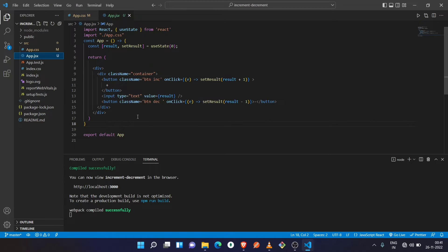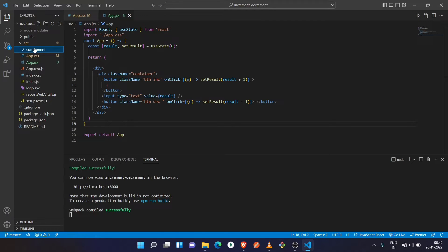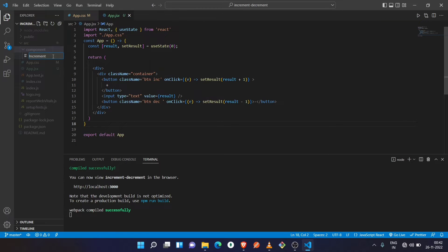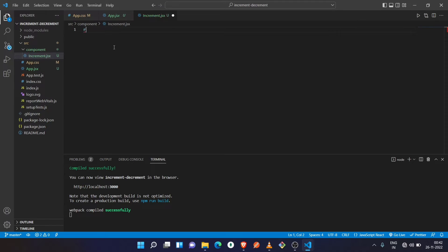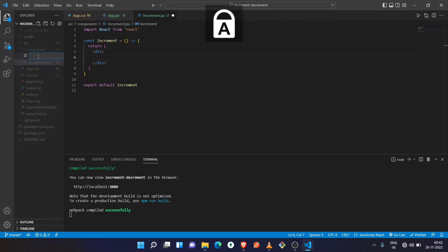Let's do some changes. Create a new folder inside the source directory and name it as 'component'. Now we are going to create the child components. First, create a file and name it as increment.jsx — don't forget to capitalize the first letter. Then using React snippets, create the component, and then create another child component for the decrement button.